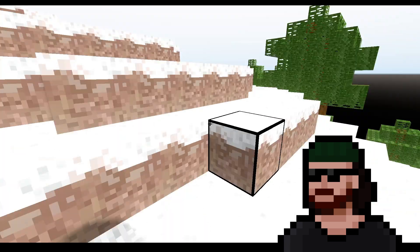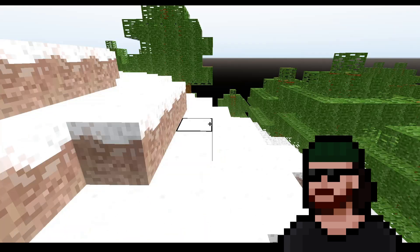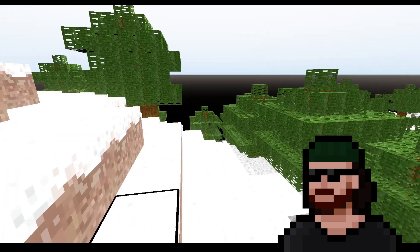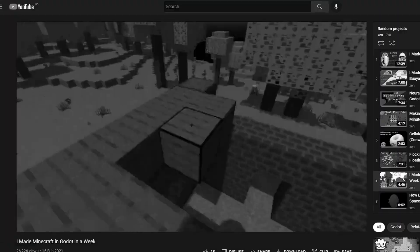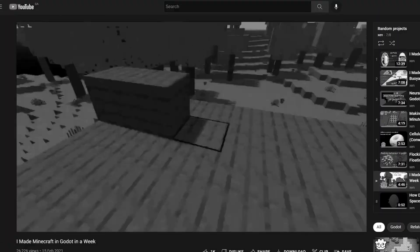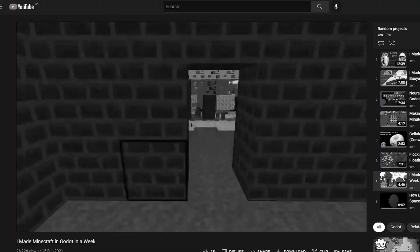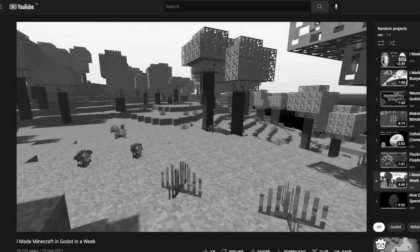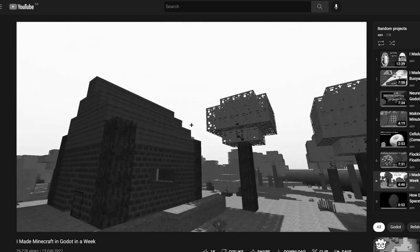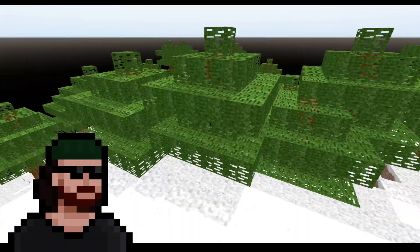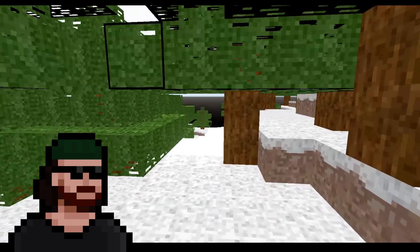So I made a Minecraft clone in Godot a while ago, but then I was like, there's nothing to mine - there's no coal, no diamonds, no ore, and there's nothing to actually craft. You can't mine and you can't craft. So today I'm going to change that.